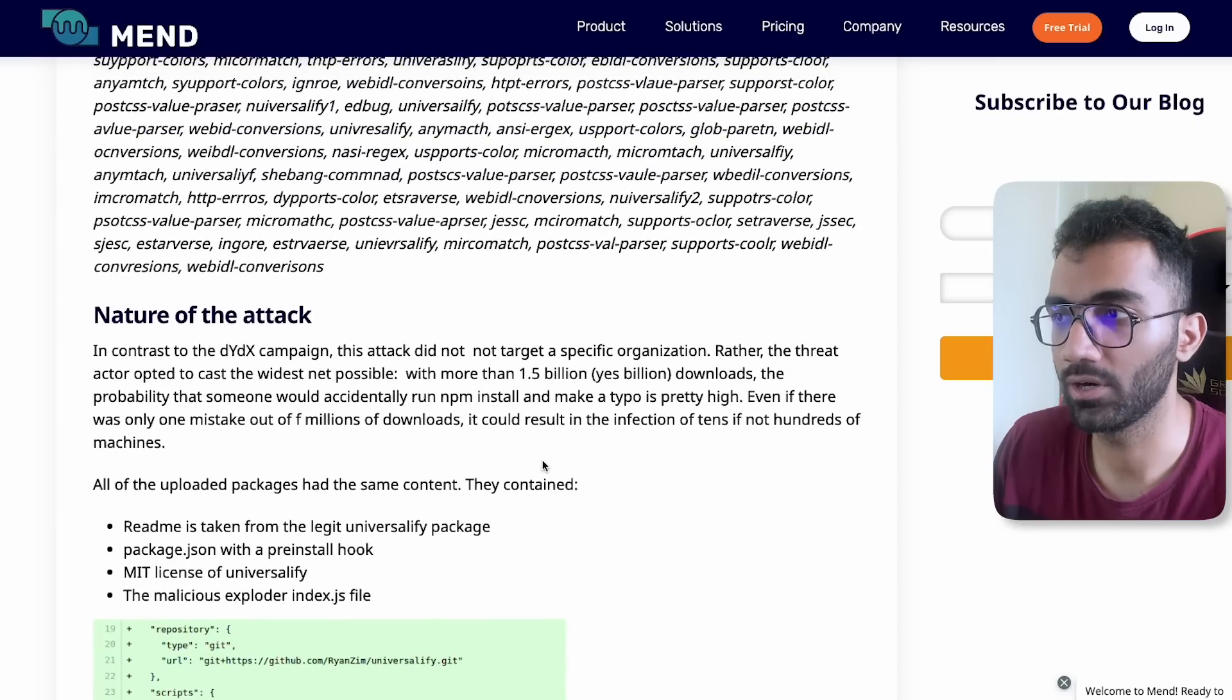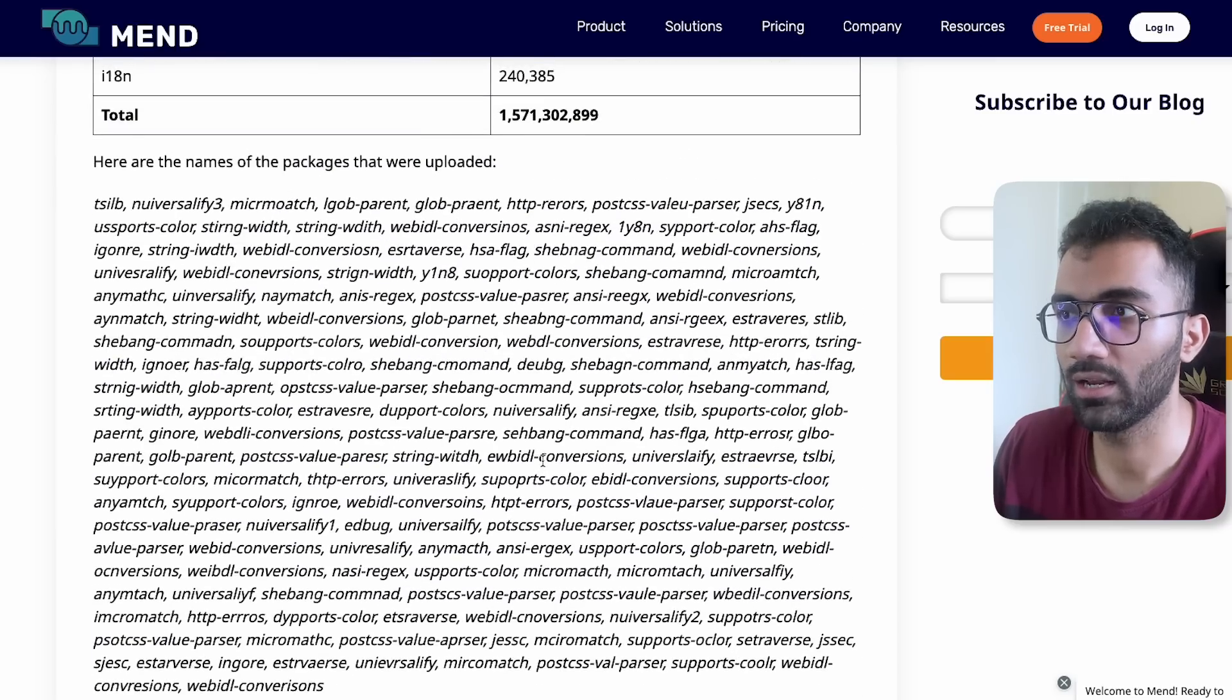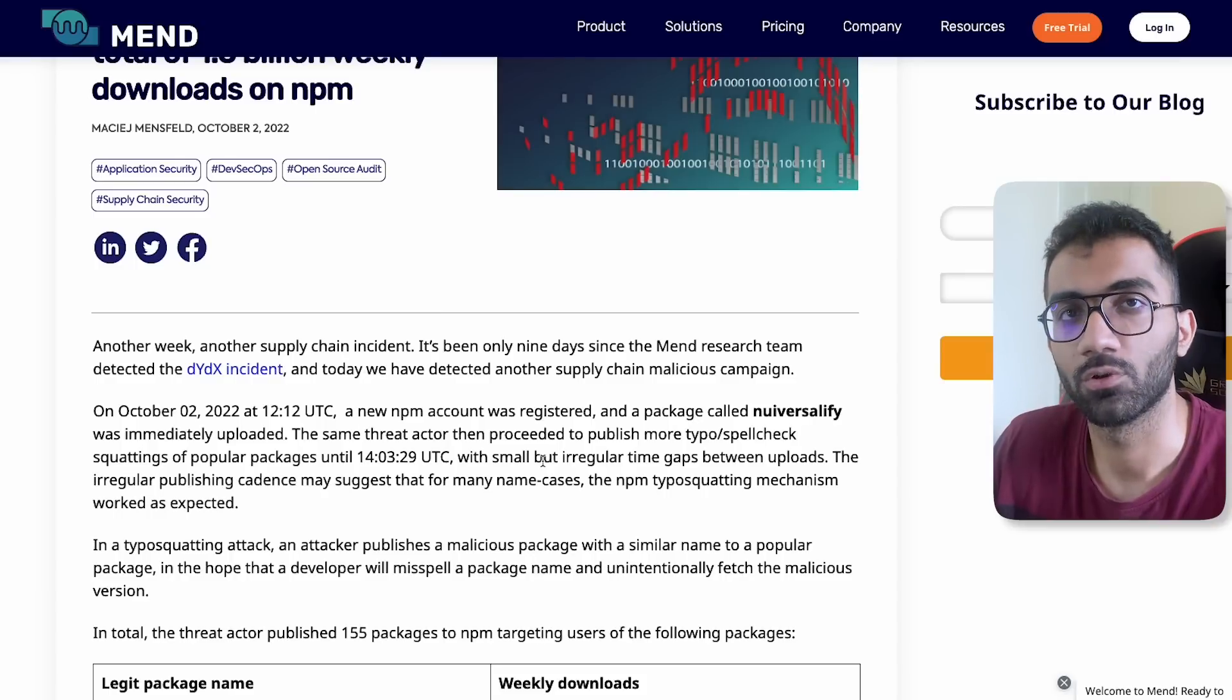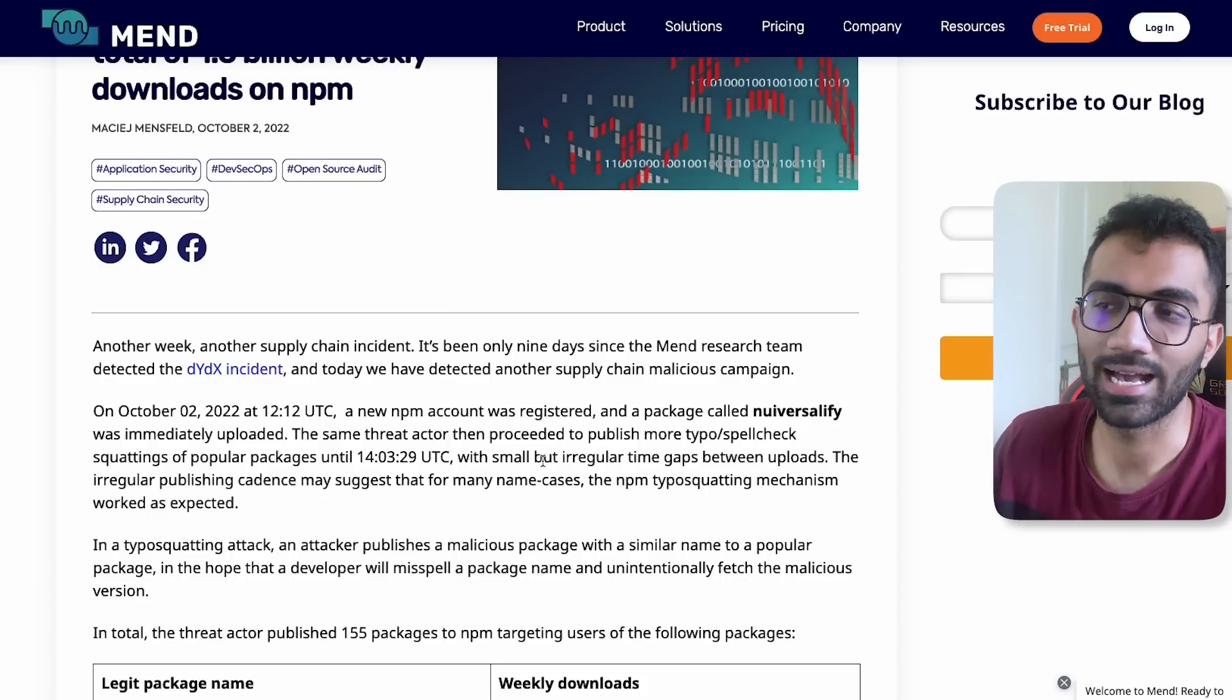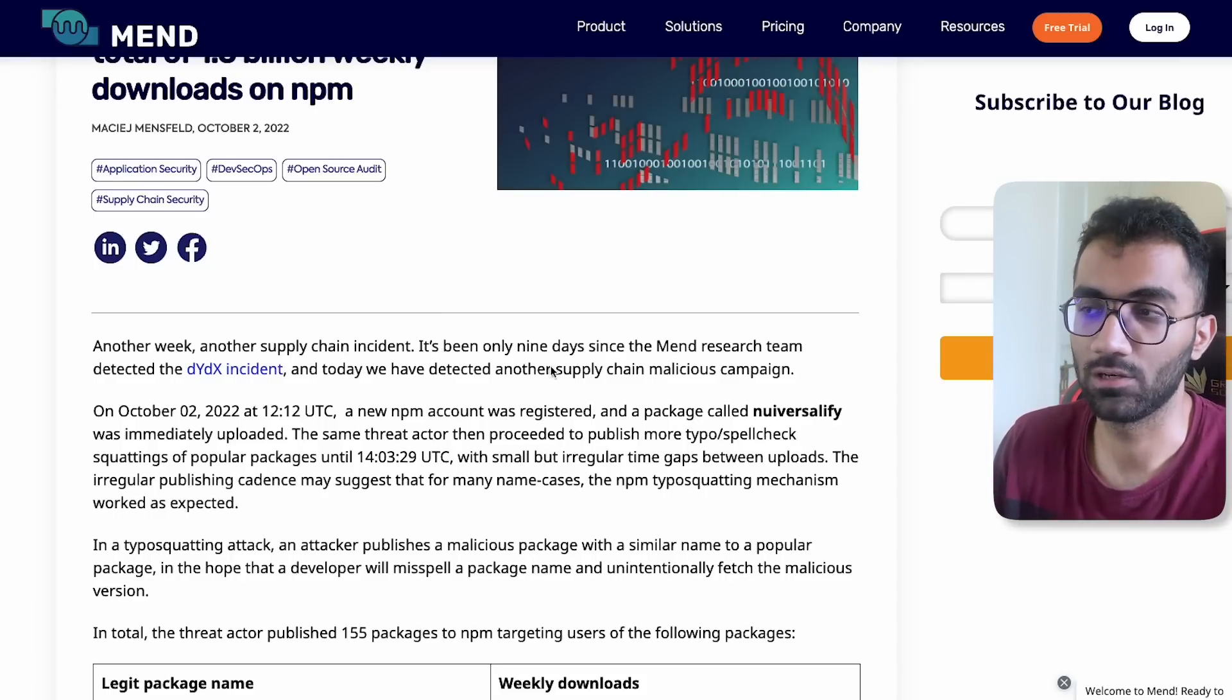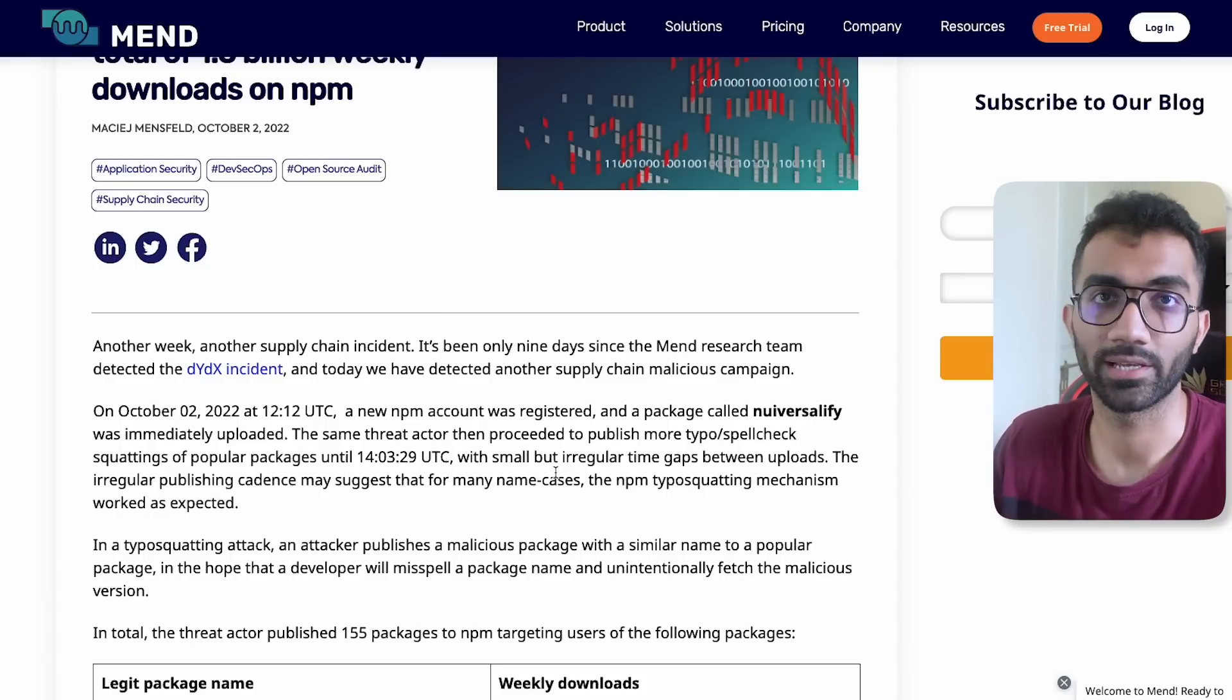It's good to know that there are security companies which are actively working 24/7 to see and scan all the packages and new accounts which are created on NPM. That's pretty much it. Hopefully you learned something new in this video.